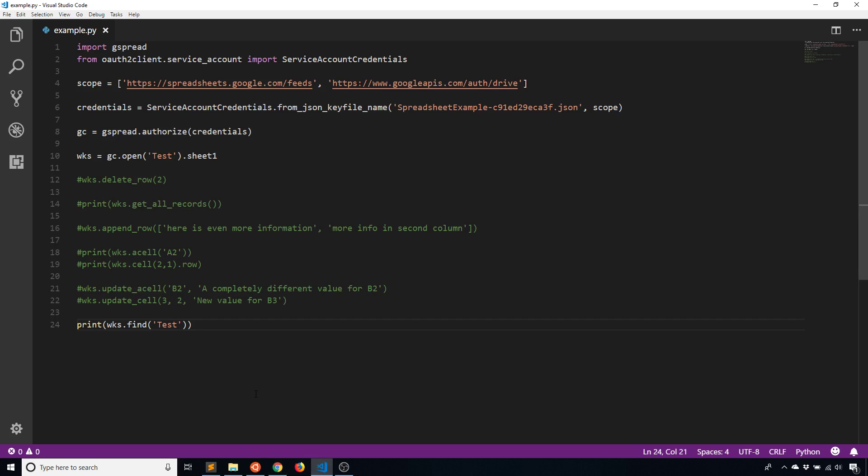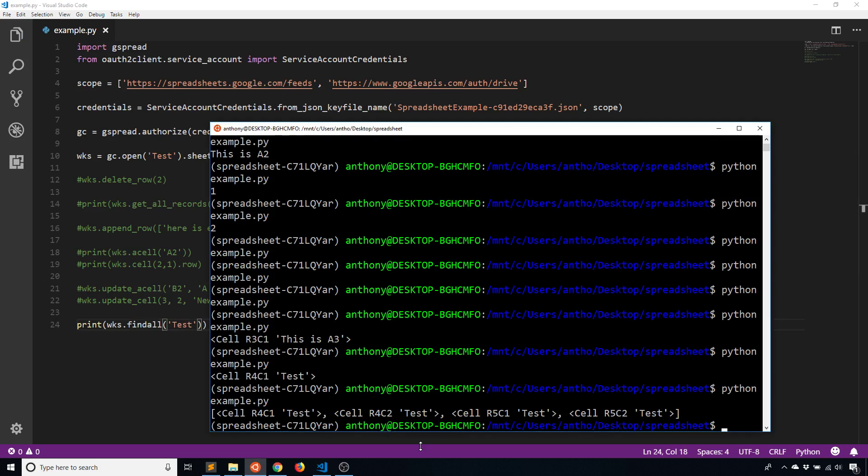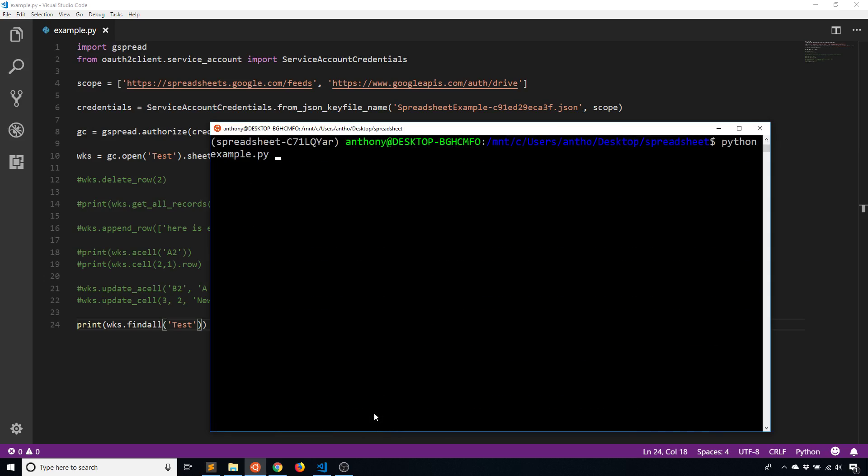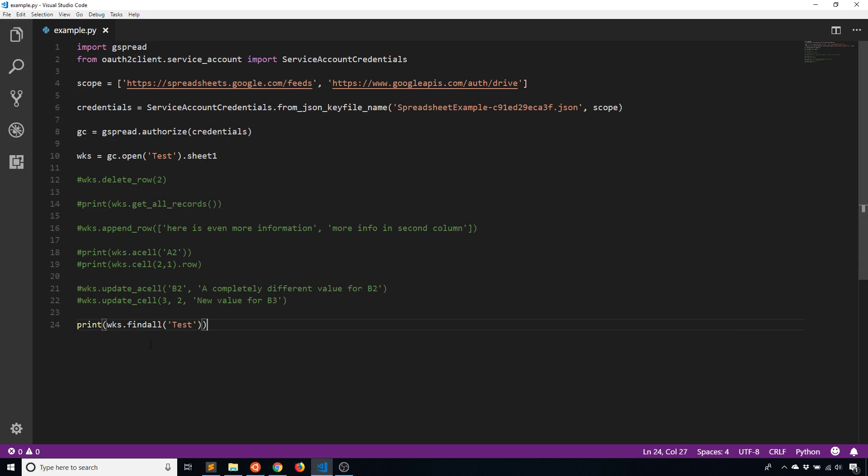So in a case when you know that the cell value won't be unique, then you can use findall instead of find. So if I do findall and then run it, I see one, two, three, four cells here. So let me make that easier to see. See four cells. And these are four cell objects. So now if I wanted to update these, I can just take this list and update each individual cell in the list.